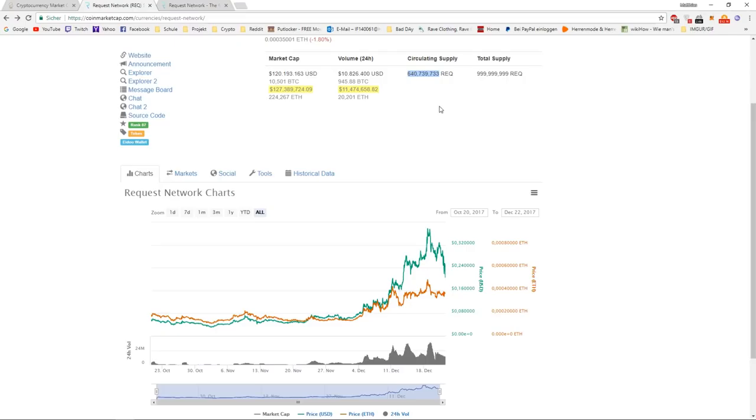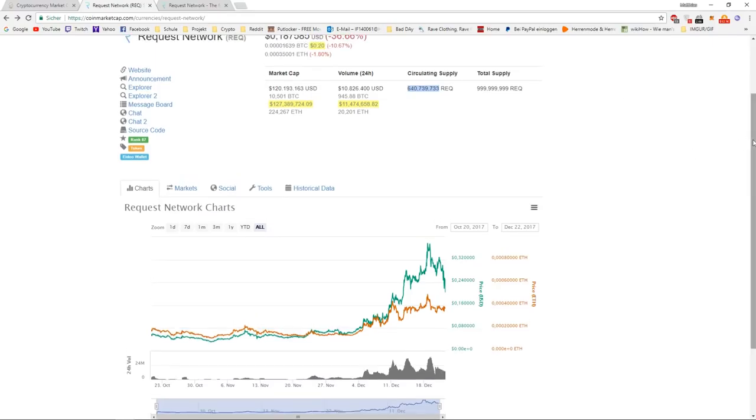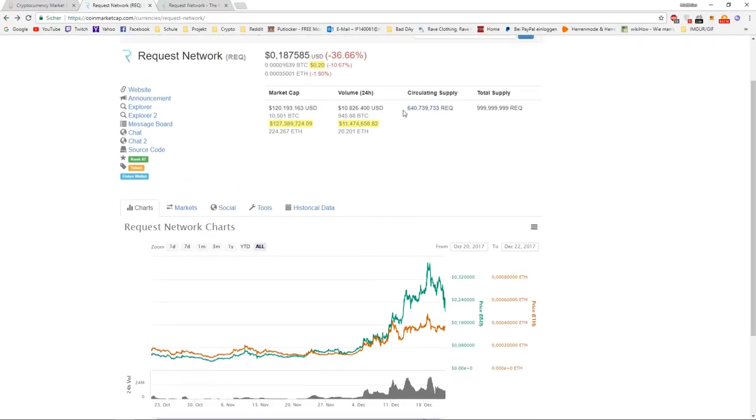Right now if we want Request Network to be at one dollar, we would need $640,749,733 worth of market cap. So about five times, almost five times the market cap we have right now.